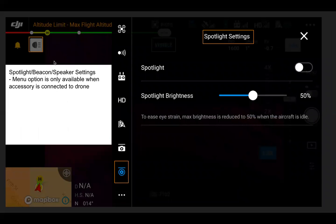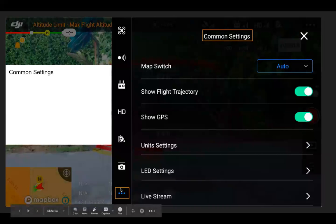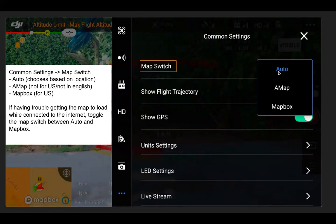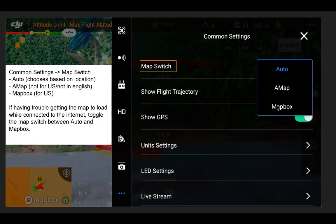This menu only appears with the Mavic 2 Enterprise series when you have an accessory attached — right now it shows spotlight settings, which is why it appears in some screenshots and not others. The three dots at the bottom are common settings. First is the map switch: auto chooses based on your location. Amap is not for the U.S. and is not in English. Mapbox is for the U.S., so auto will select Mapbox if you're in the U.S. If you're having trouble getting the map to load, toggle between auto and Mapbox and make sure you're connected to the internet.